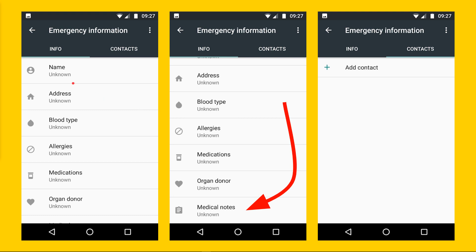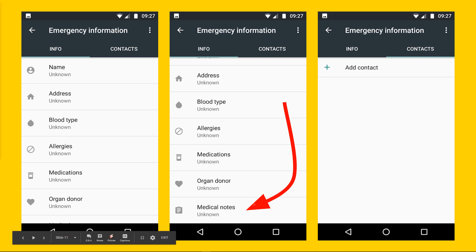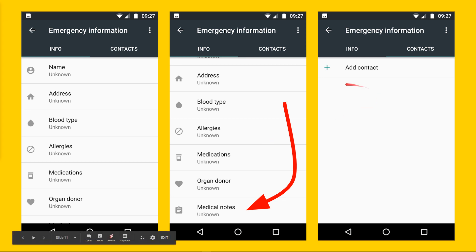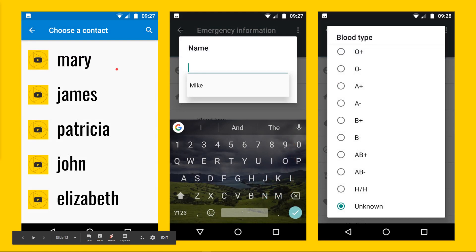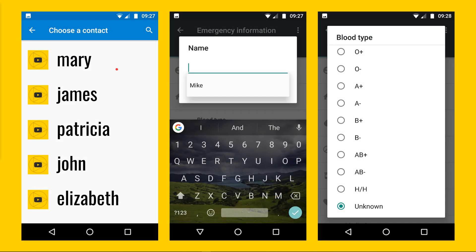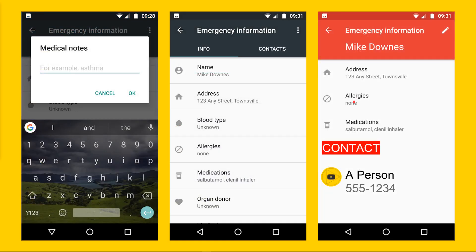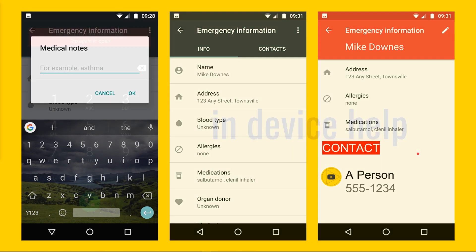Before you set it up, it asks for name, address, blood type, allergies, medications, and whether you want to be an organ donor. I particularly like the medical notes section where you can just put in any notes or anything you find useful. Then on the right hand side you can add a contact — in my mock-up I have Mary James, Patricia, John, and Elizabeth, all fictitious. You then type in your name, maybe your blood type — this is a fast walk-through — add some medical notes, and then you have it finished.